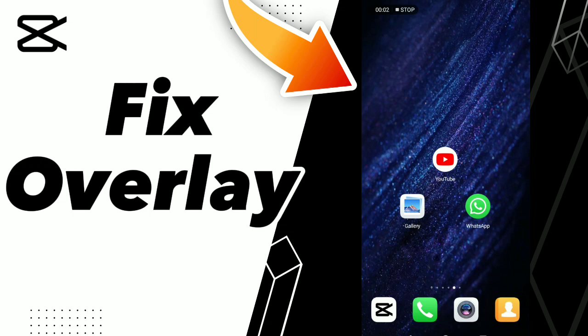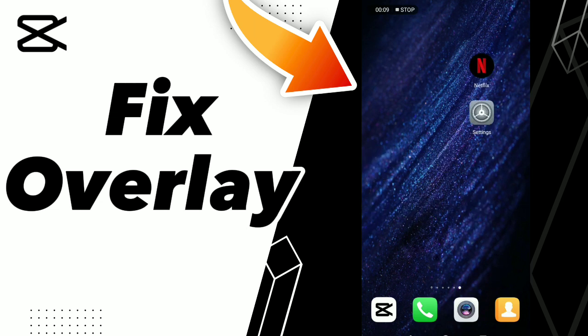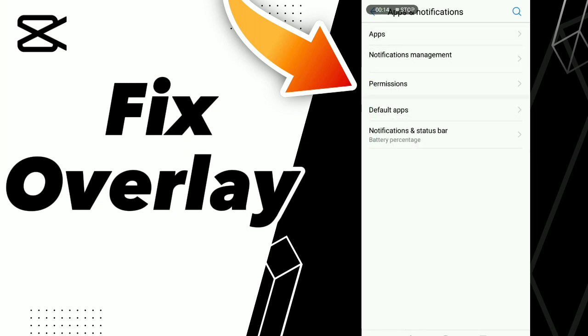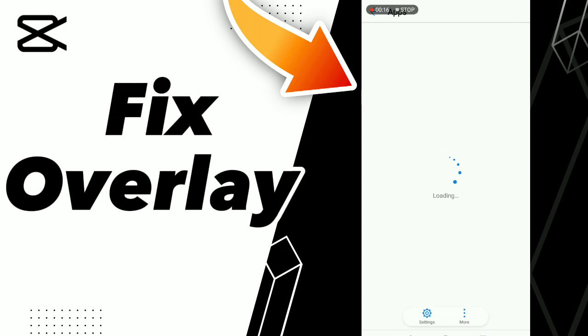How to fix overlay on CapCut. Hello guys, if you want to fix this problem on CapCut, first tip: go to Settings, click Apps and Notifications, click Apps, and wait a second.